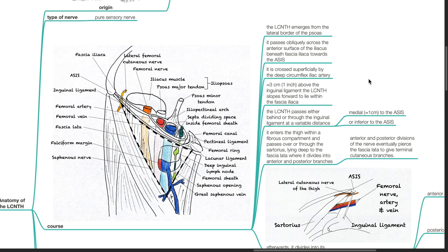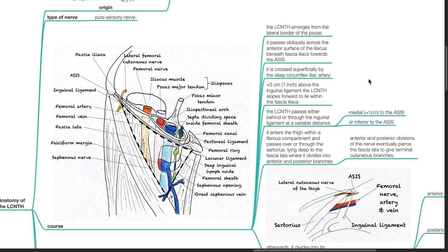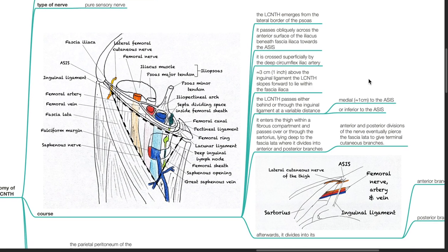Approximately 3 cm above the inguinal ligament, the LCNTH slopes forward to lie within the fascia iliaca. It then passes either behind or through the inguinal ligament at a variable distance, approximately 1 cm medial to the ASIS or inferior to the ASIS. It enters the thigh within a fibrous compartment and passes over or through the sartorius.